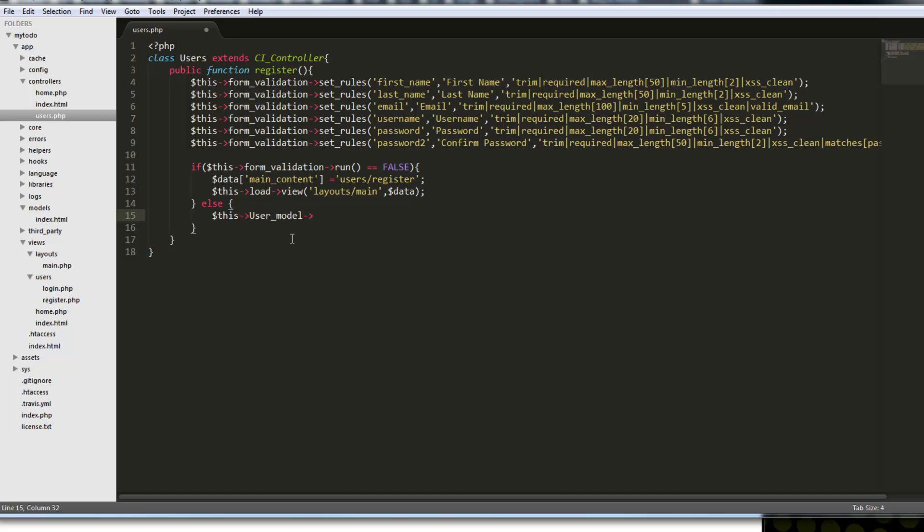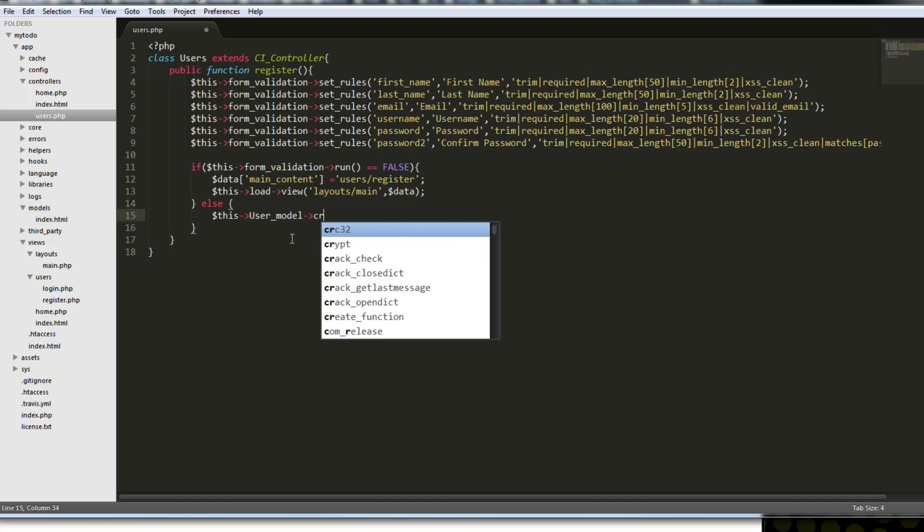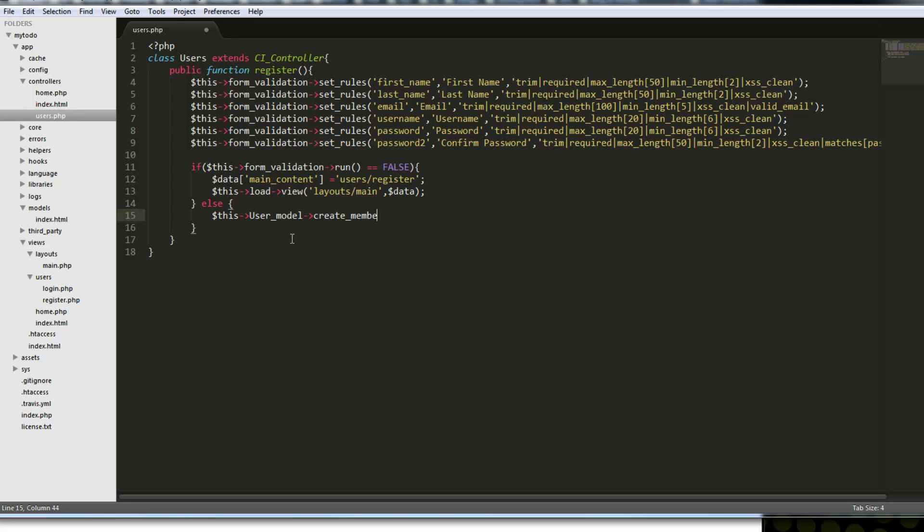So user model, and then a function or method that we want to run, which will be create_member.